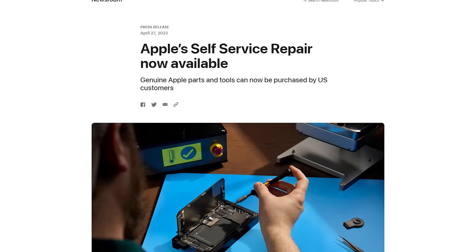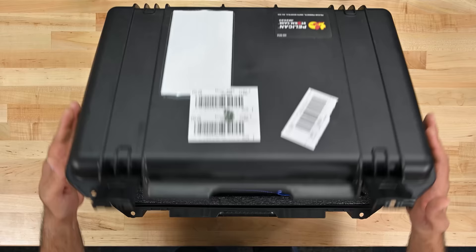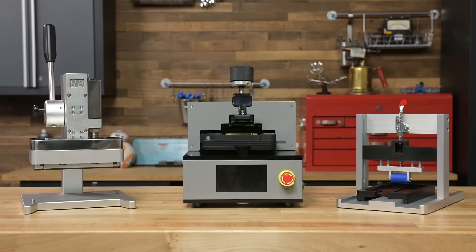We recently discussed Apple's self-service repair program and what it meant for DIY repairs on Apple's products. At the time, we didn't feel right tearing down the rental tool, so we went ahead and bought our own.